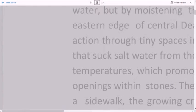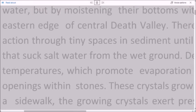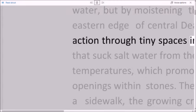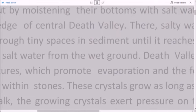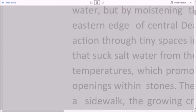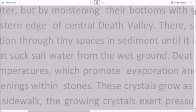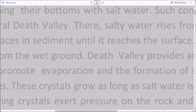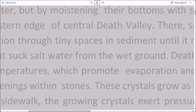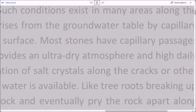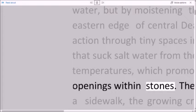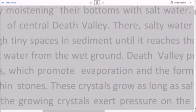There, salty water rises from the groundwater table by capillary action through tiny spaces in sediment until it reaches the surface. Most stones have capillary passages that suck salt water from the wet ground. Death Valley provides an ultra-dry atmosphere and high daily temperatures which promote evaporation and the formation of salt crystals along the cracks or other openings within stones. These crystals grow as long as salt water is available.